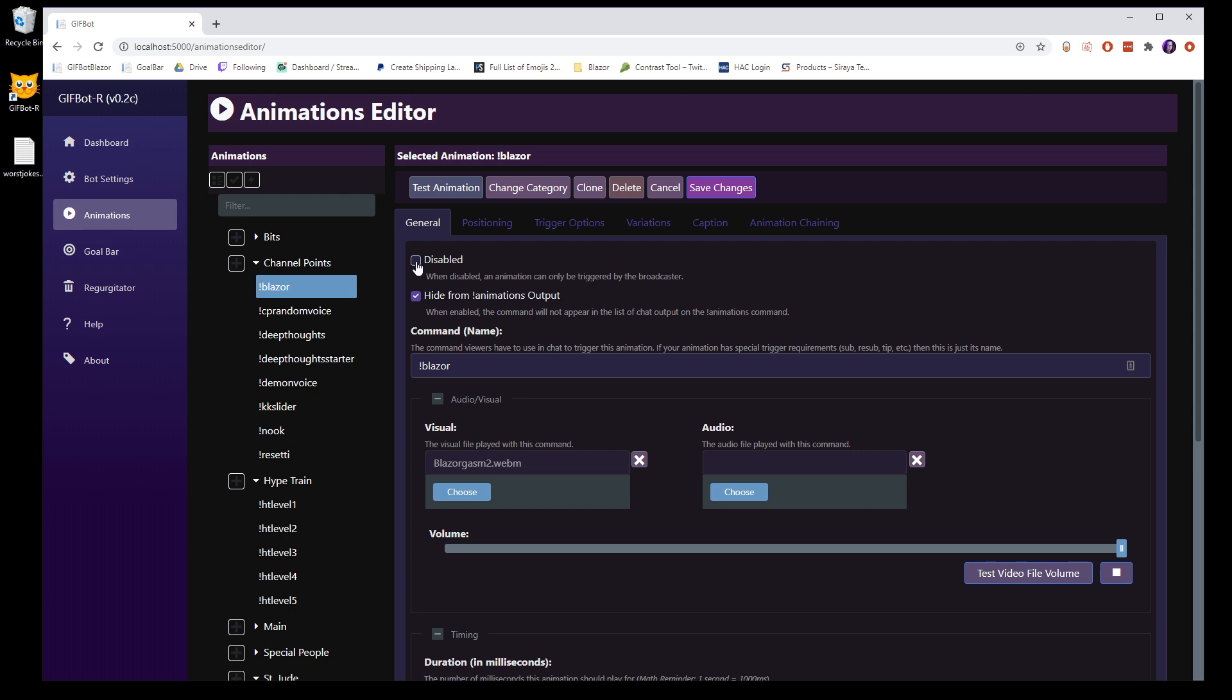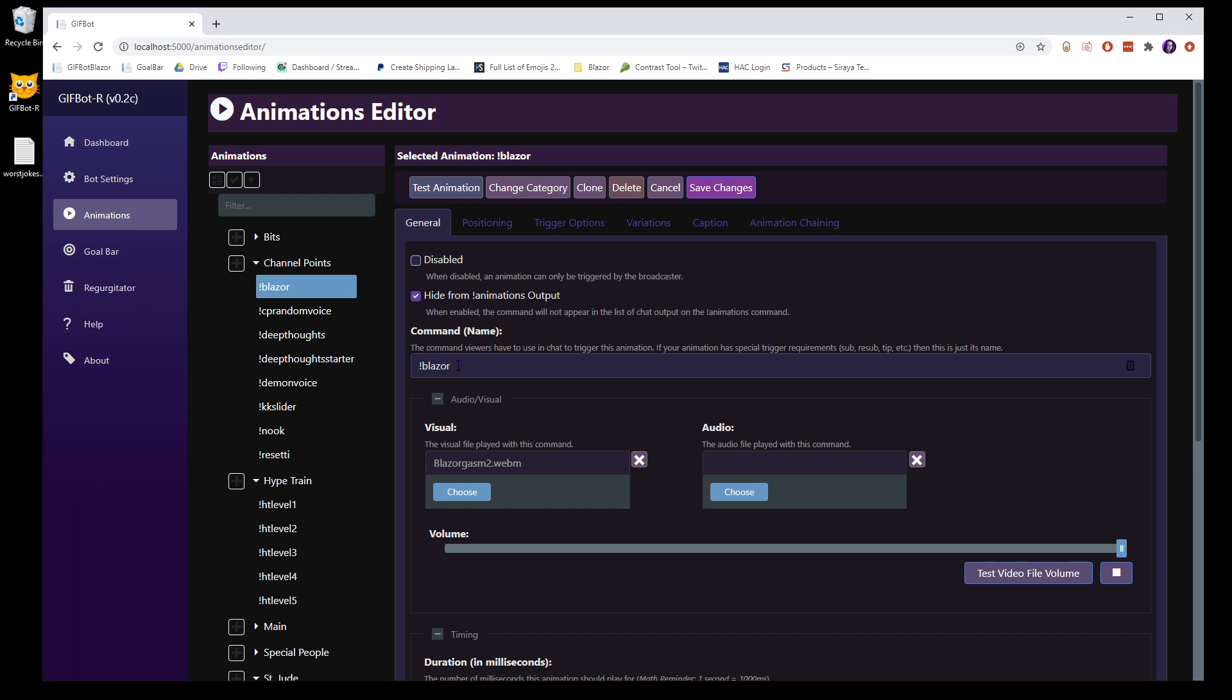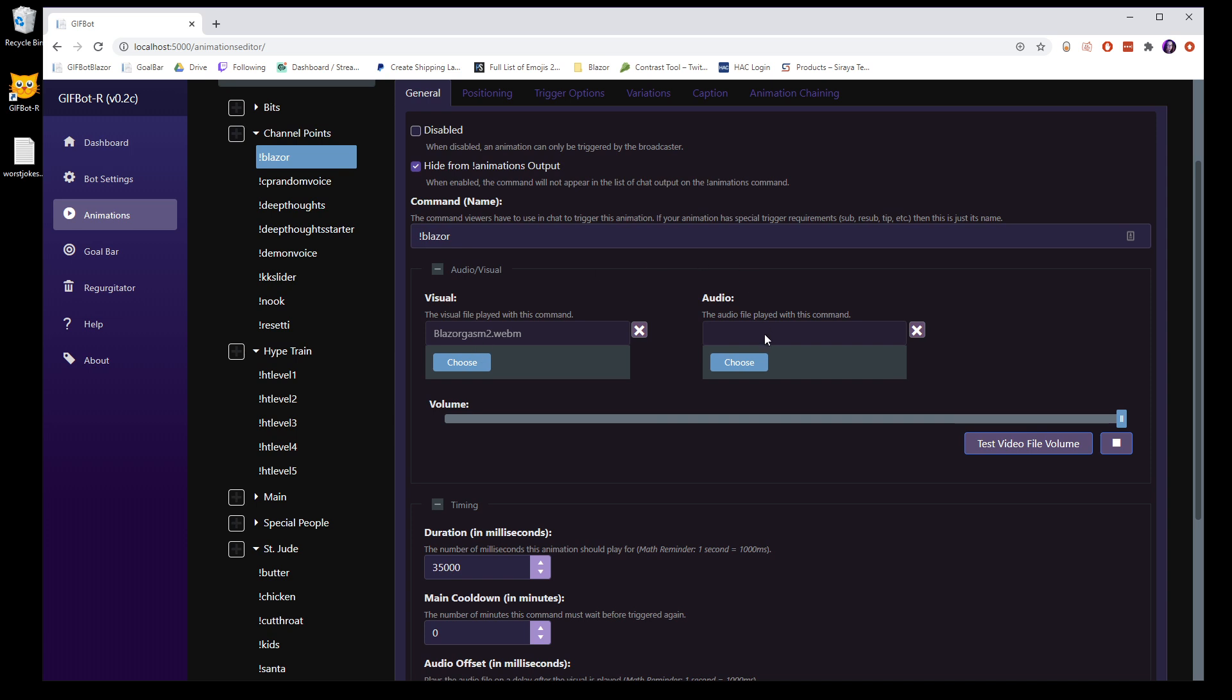So you can disable. When it's disabled, it cannot be used at all. It will not be triggered by anything, and only you can trigger it. If you don't want this to appear in the output, if you're using the chat command to display all of the available animations, then you can hide this.